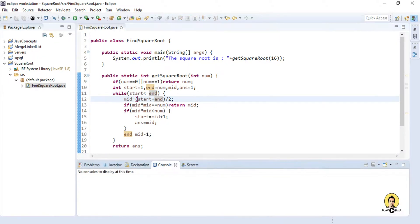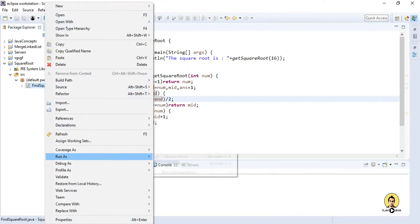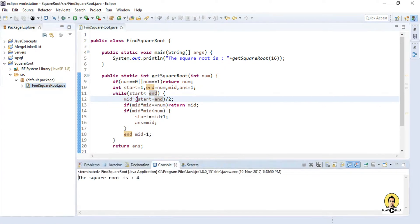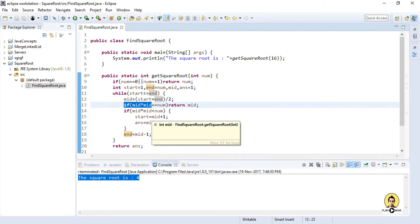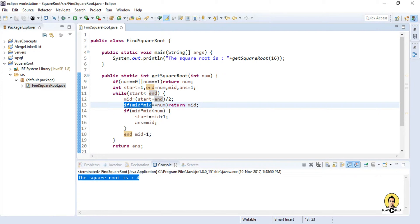Let me clear the console and run it once again as a Java application. Again we got square root is 4. This is the third method — the optimized method. We take the reference mid, start, and end points, checking whether mid * mid equals the number, then return mid. If less, increment start to mid + 1; else decrement end to mid - 1. In this way, we achieve O(log n) time complexity. That is all for today. Thank you for watching.